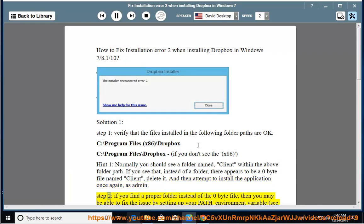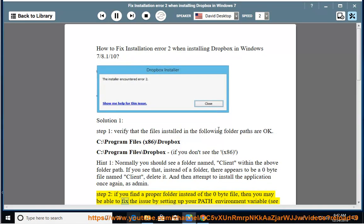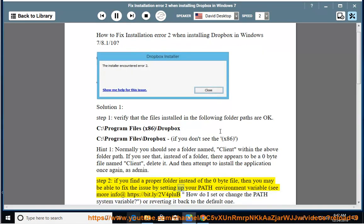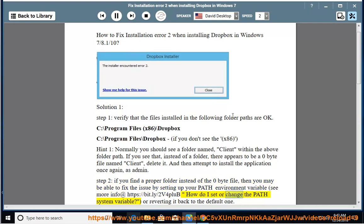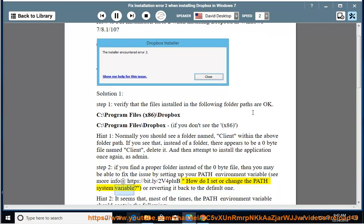Step 2: If you find a proper folder instead of the 0 byte file, then you may be able to fix the issue by setting up your path environment variable. See more info at https://bit.ly/2v4pluby. How do I set or change the path system variable?